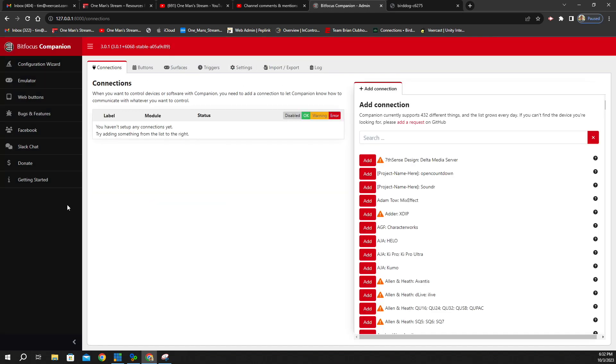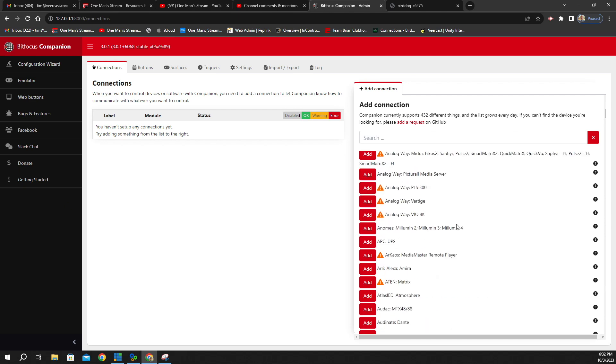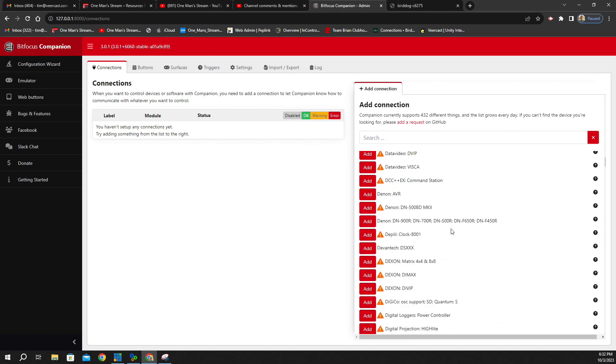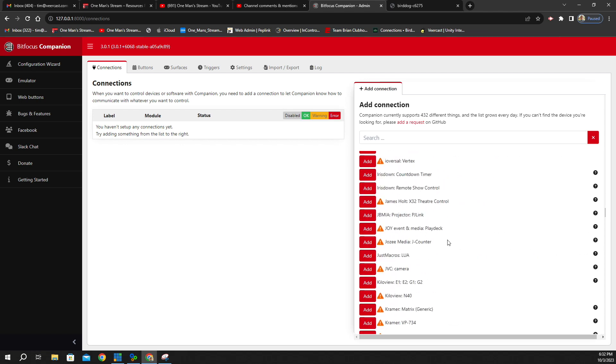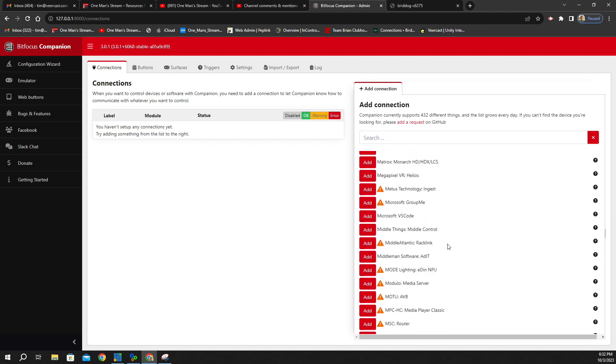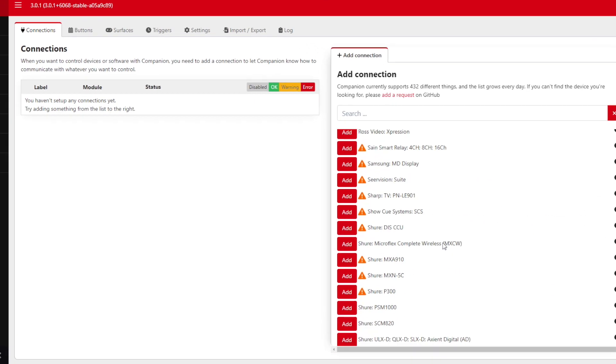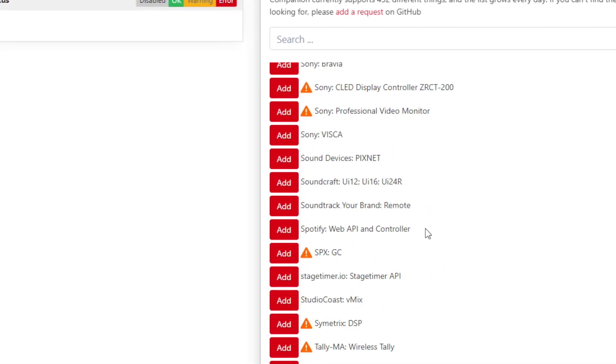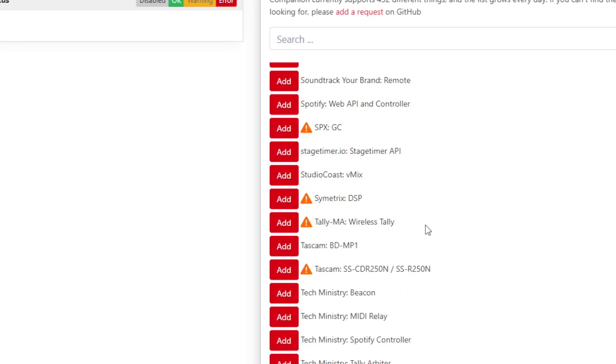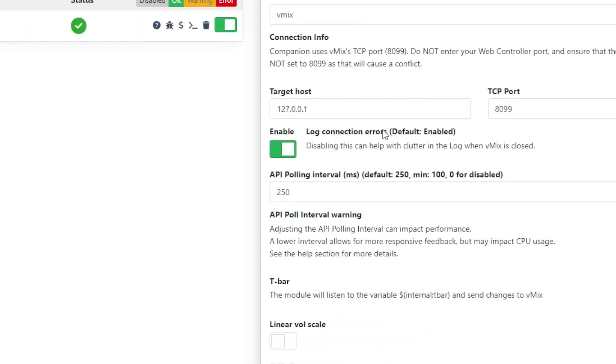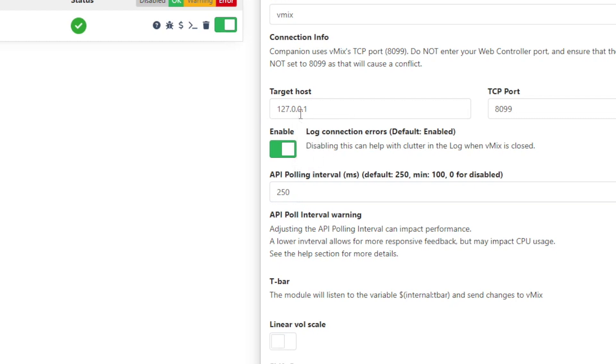Okay, so the first thing we're going to do is connect vMix to Companion. So we want to scroll down through here down to where it says Studio Coast vMix and click the Add button. We're using this as localhost. So under Target Host, we're going to put in, and it defaulted for us, you can see where that happened on its own, the 127.0.0.1. And then the TCP port, it tells you right here, is 8099.